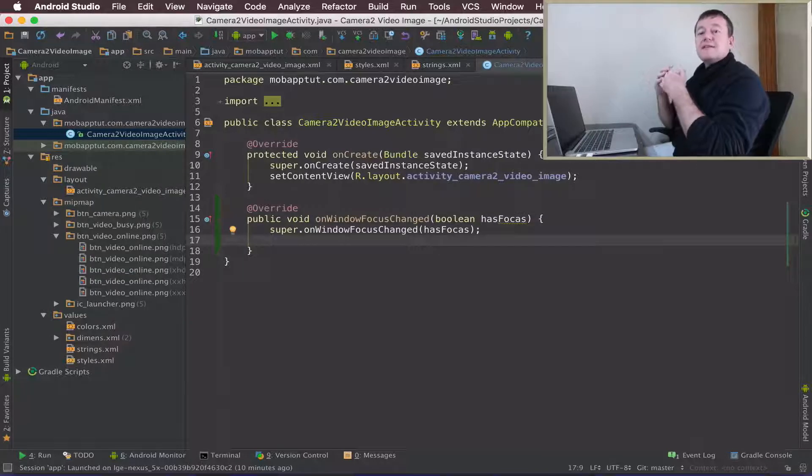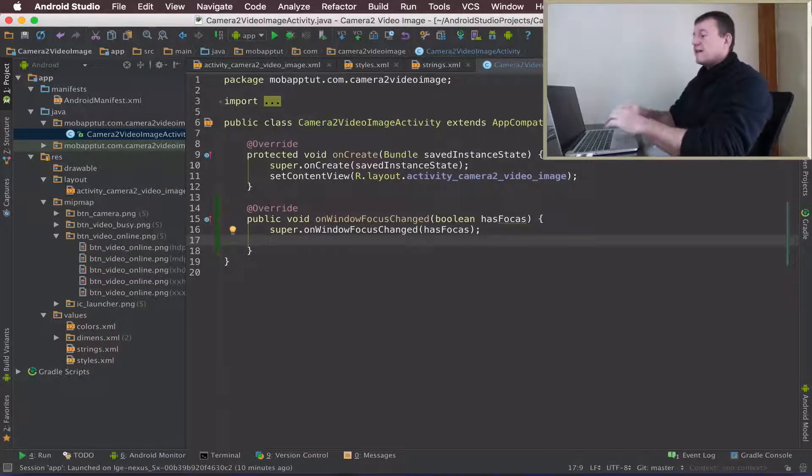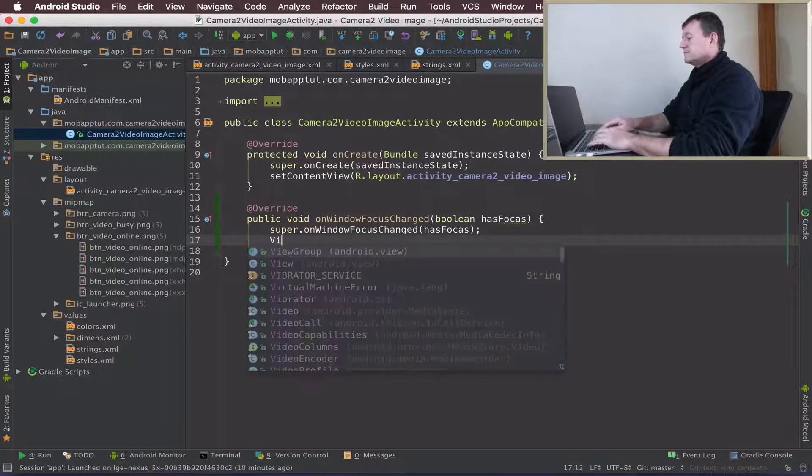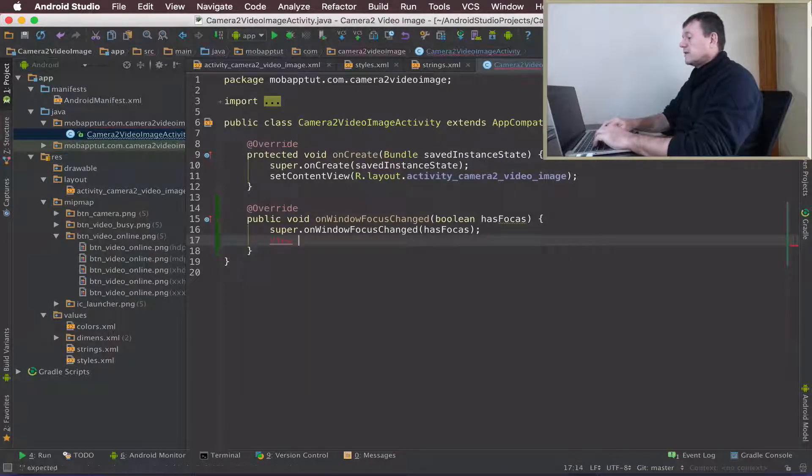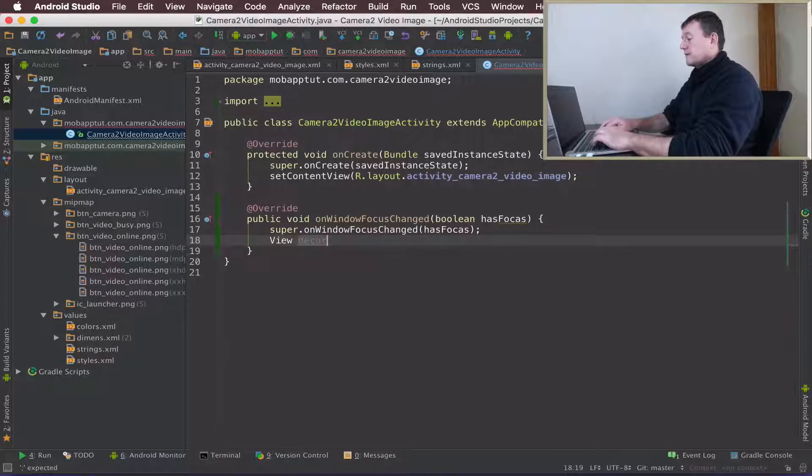Now I'm going to create a DecorView. It's a view that represents our layout. Let's call it DecorView.